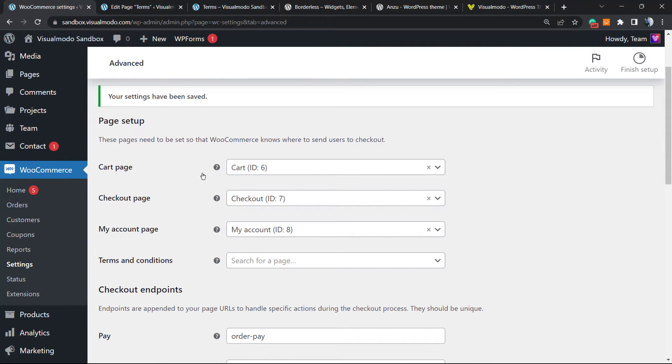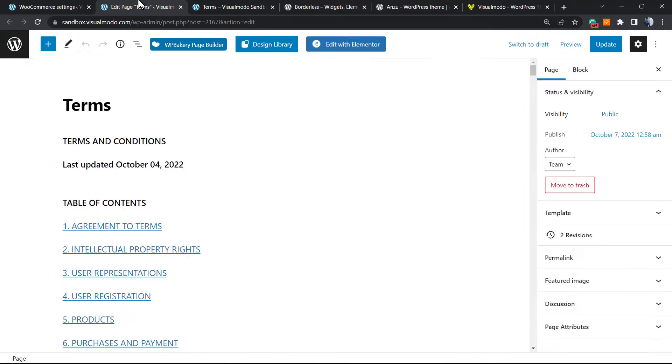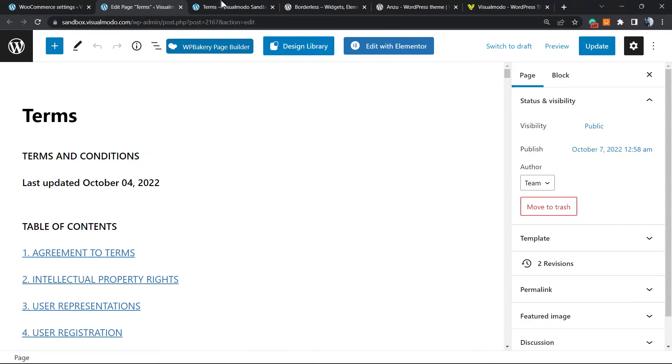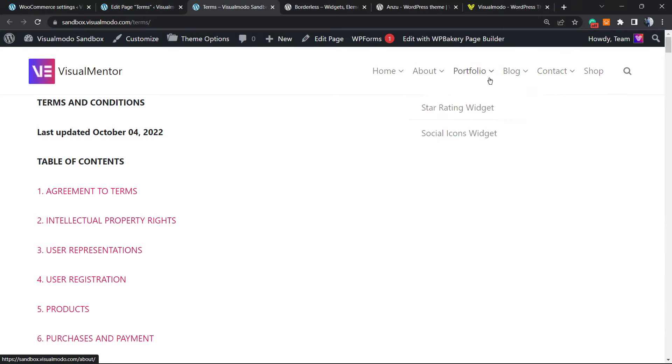Normally you have a cart page set, a checkout page, and an account page. We already have a video explaining how to set this page, okay, but by now we're going to apply a terms and conditions page. And why? Let me show you one real example. Imagine that you are on your shop.